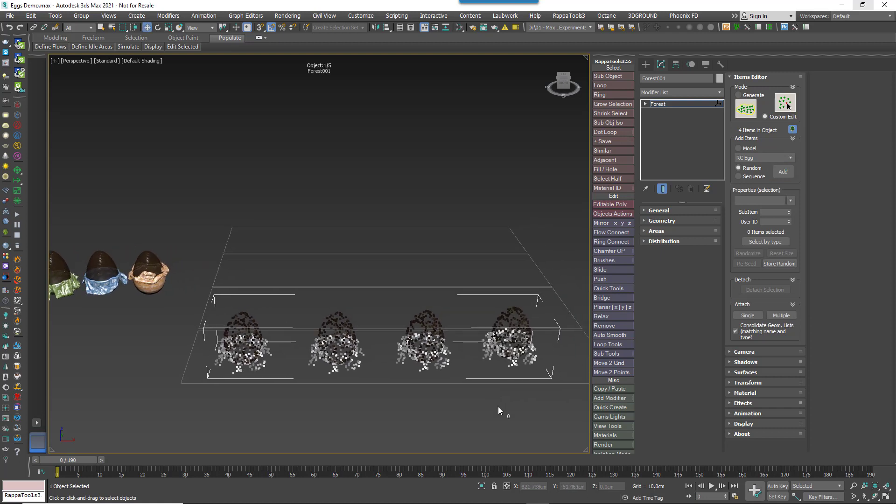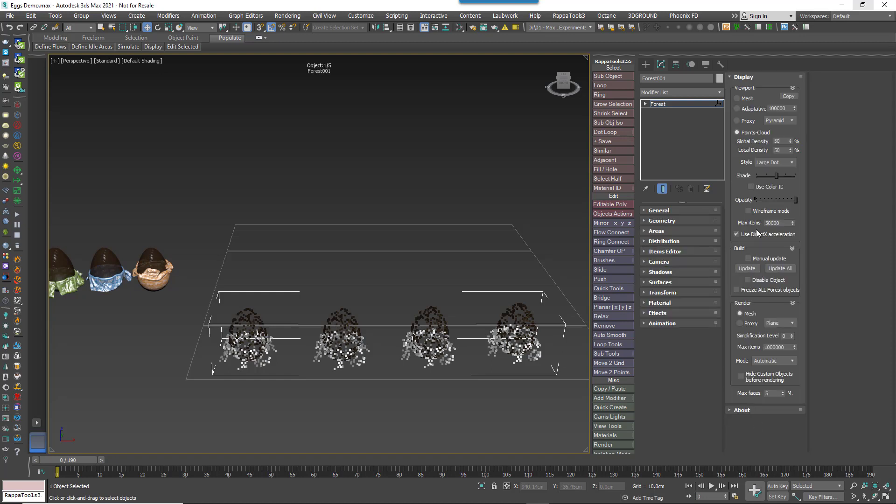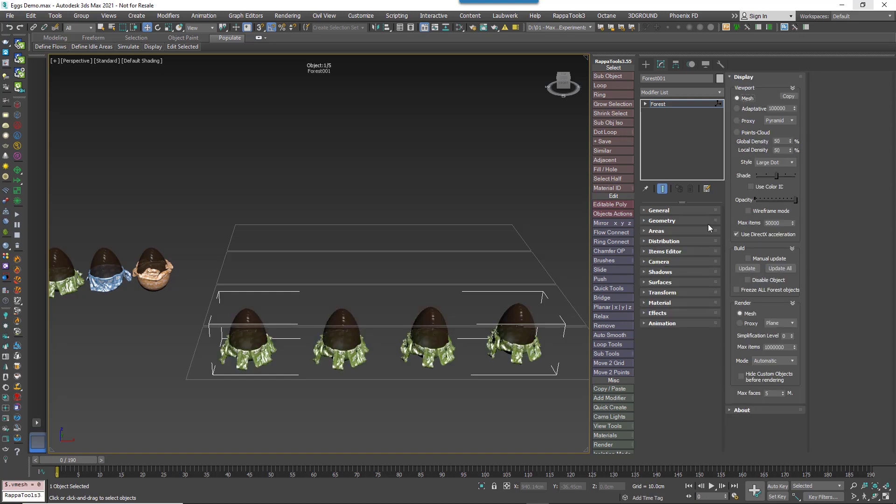We could stop there, but while we're looking at this subject, let's go over some of the other settings in this rollout that perhaps are not so well known by our users. I'm just going to switch to Mesh Display mode for this demo, although I wouldn't normally recommend it.